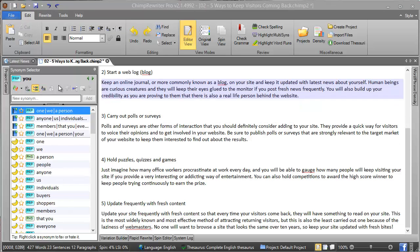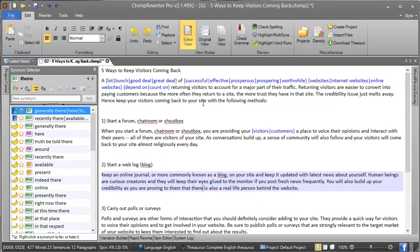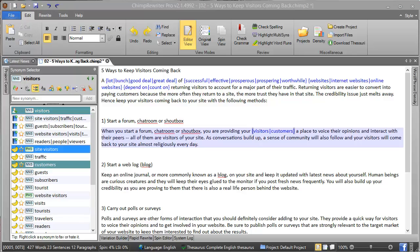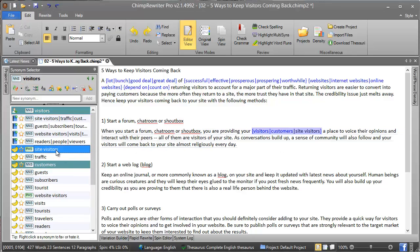The next set of options become available when you select a word that has synonyms already. In this example, if we add 'site visitors', we have two synonyms for the original word. Now there's a few options we've got here.